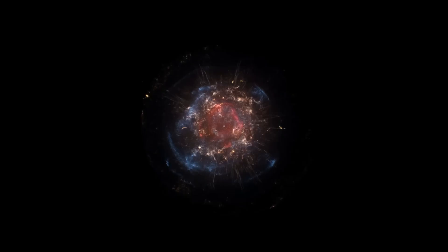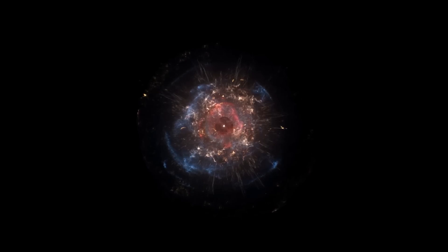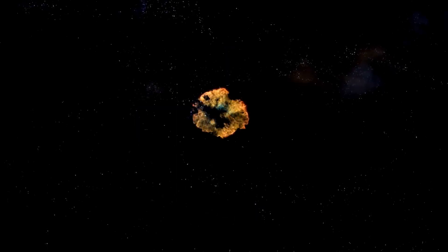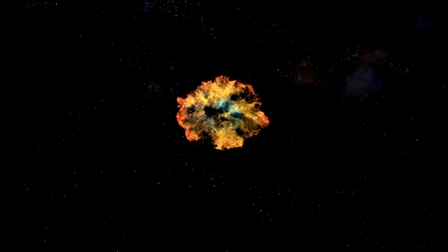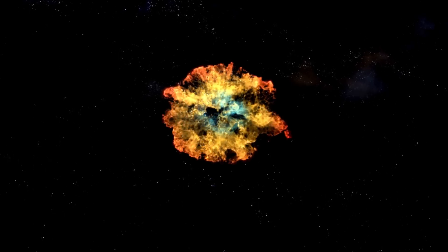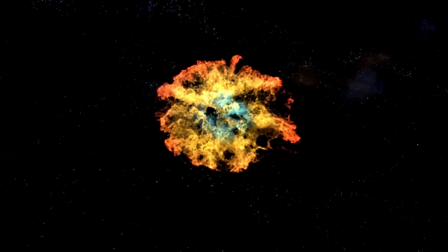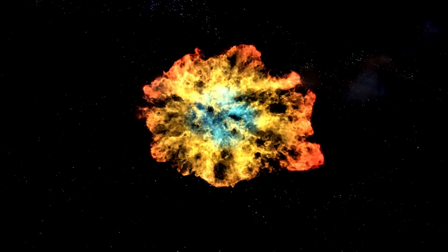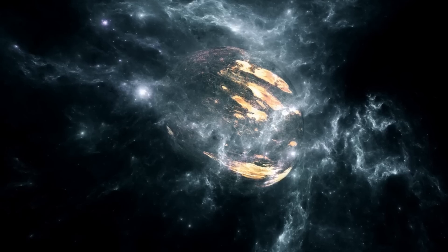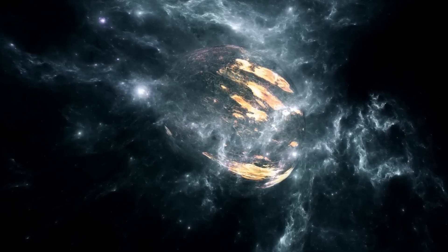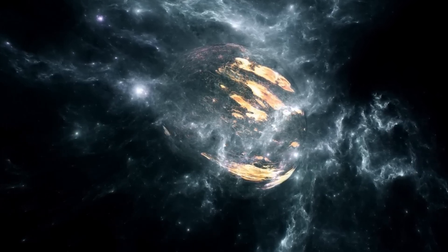When a star like Betelgeuse explodes, the results are both spectacular and violent. A supernova marks the catastrophic end of a massive star's life. Once the star runs out of nuclear fuel, it can no longer counteract the force of gravity. This causes the core to collapse, followed by a colossal explosion that sends shock waves and radiation across space.